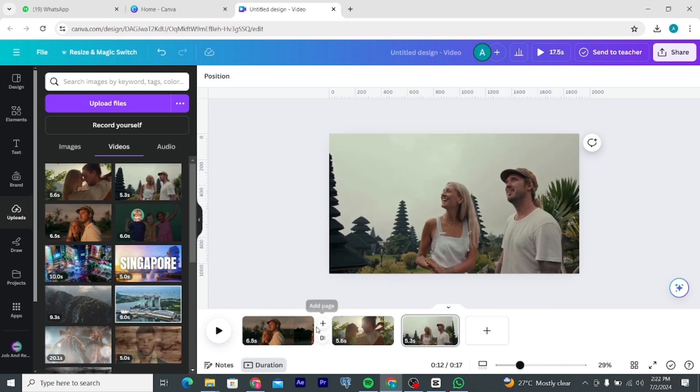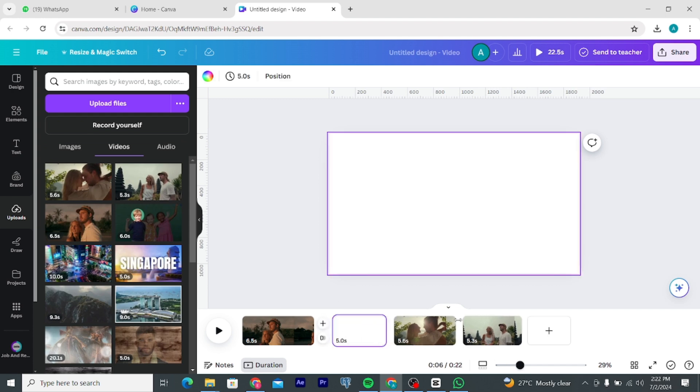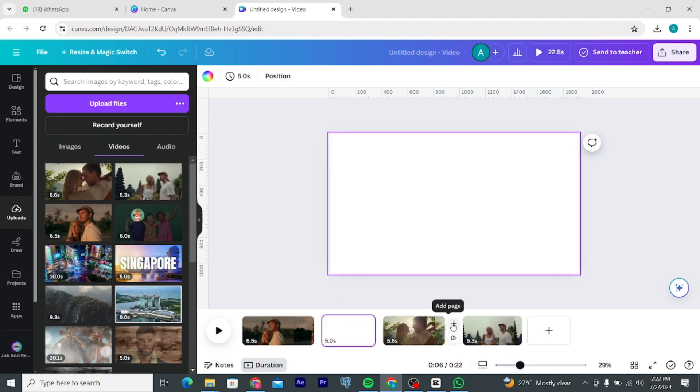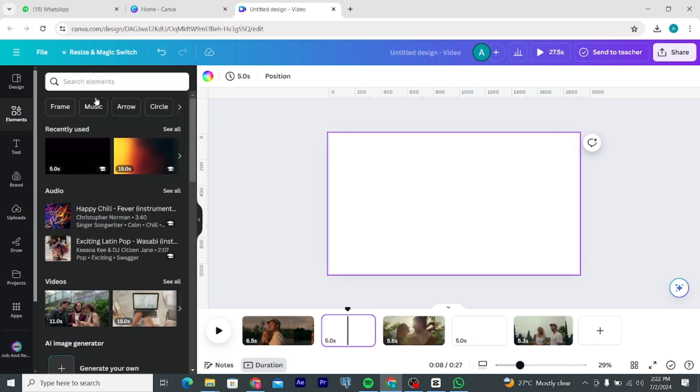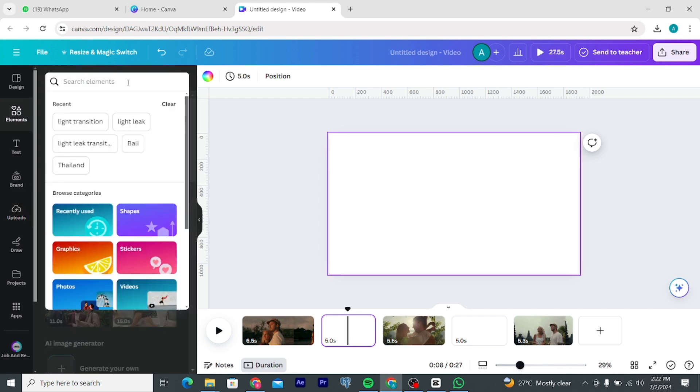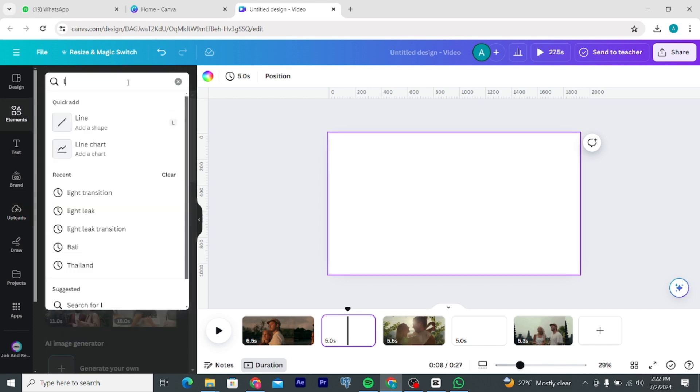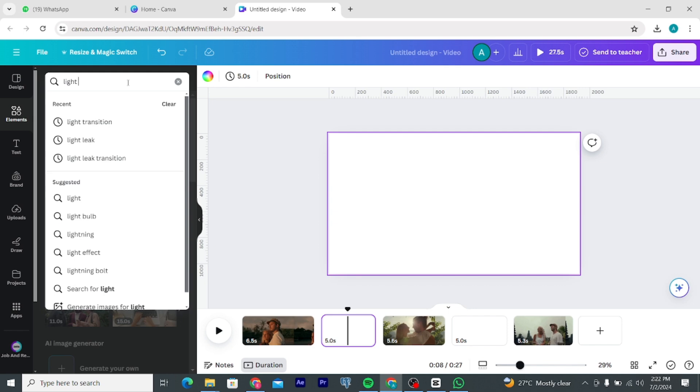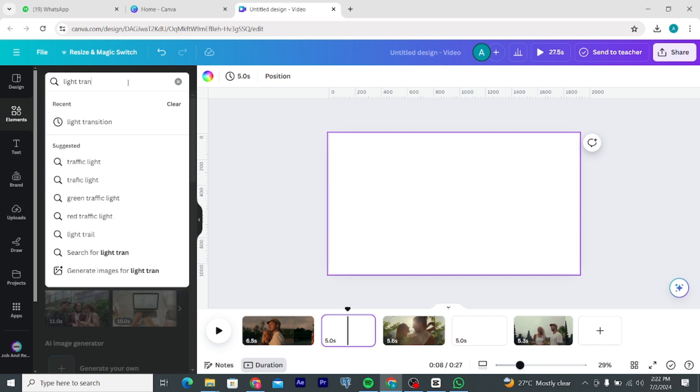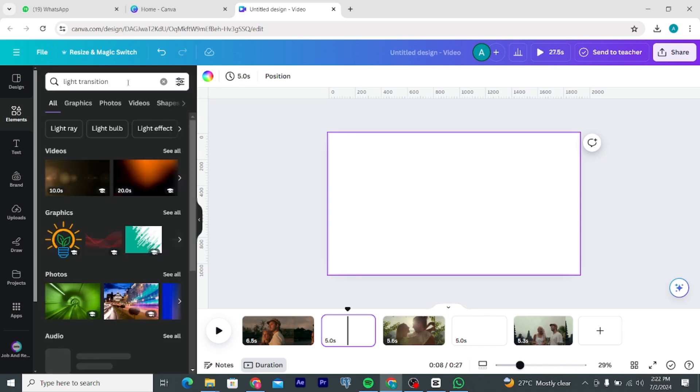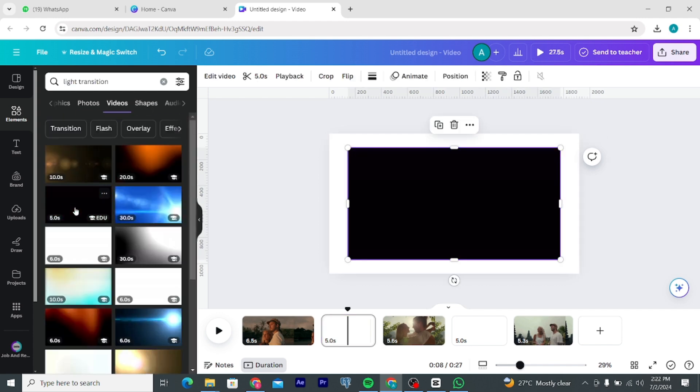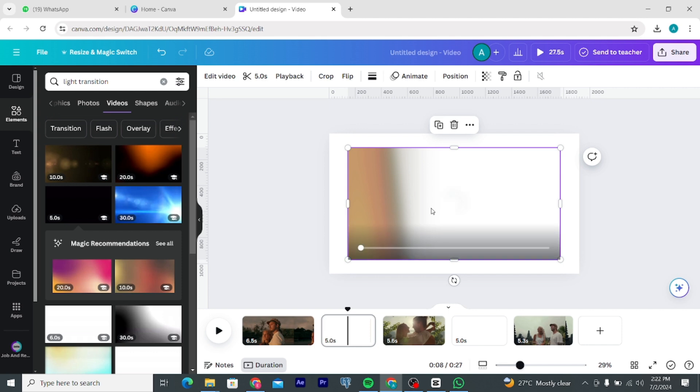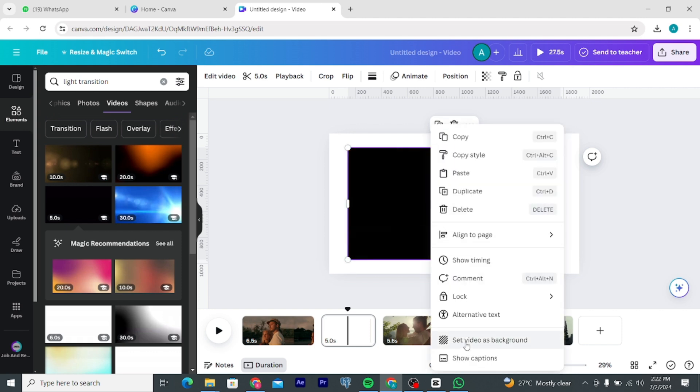Between your videos add new pages. Go to elements and search for light transitions. Go to videos and add this one which is five seconds long. Set the video as background.